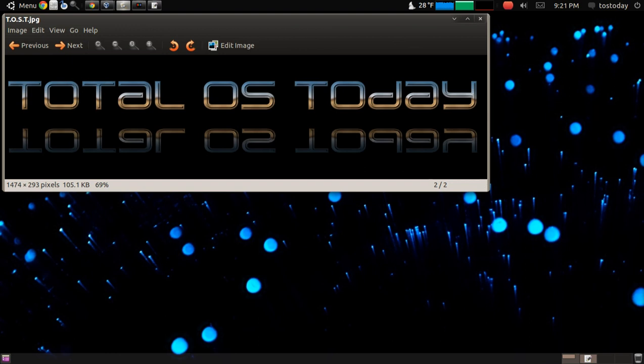Then you have Gentoo, and I think there's a distribution now called Sabayon that's based on Gentoo. If you want to install or remove something, you have to type in the phrase emerge.